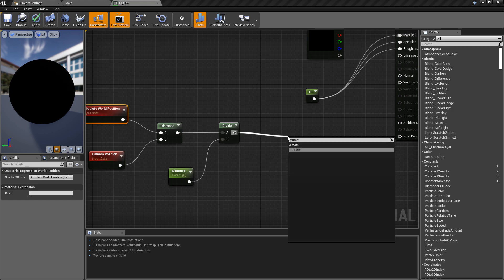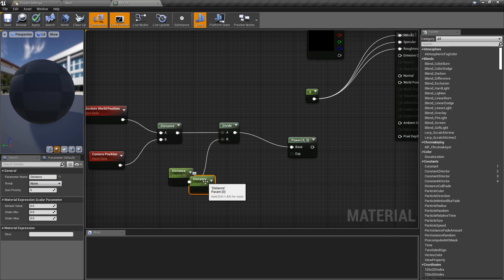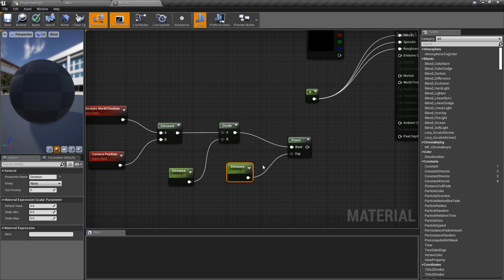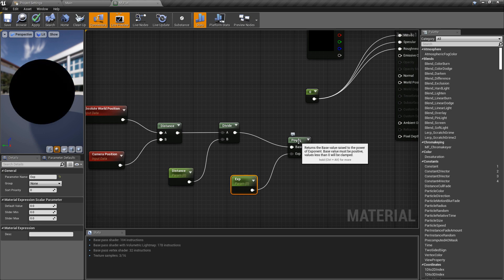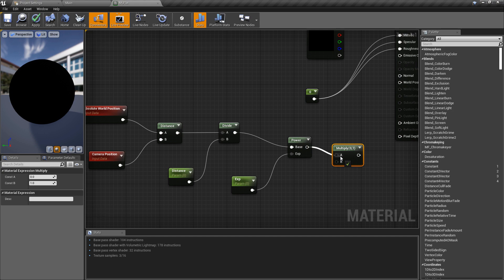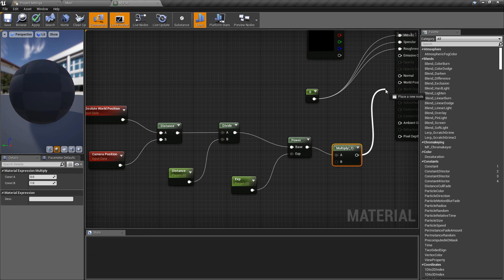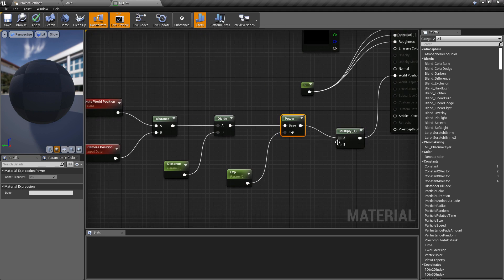Then we get the Power of this — search for Power — and we want another scalar parameter for the exponential value. I'll copy the existing one and call this one 'Exponential' or 'Exp', so we know what this overrides in the material instance. Finally, press M and left click to get the Multiply node, plug this in, and connect the final value into the World Position.